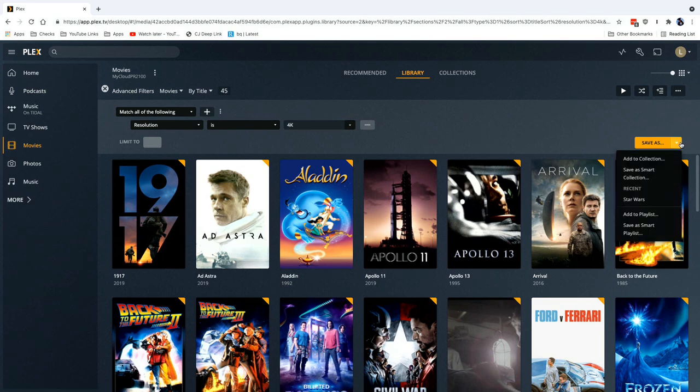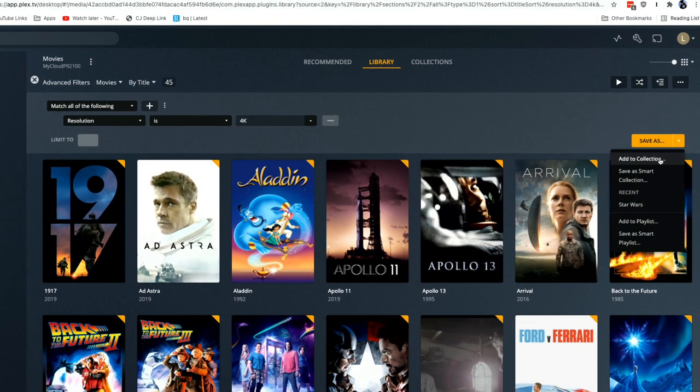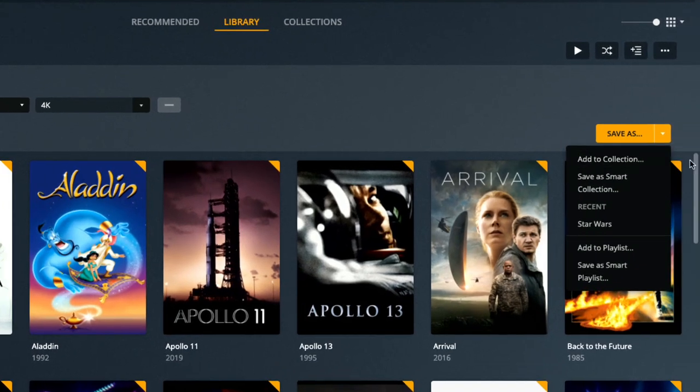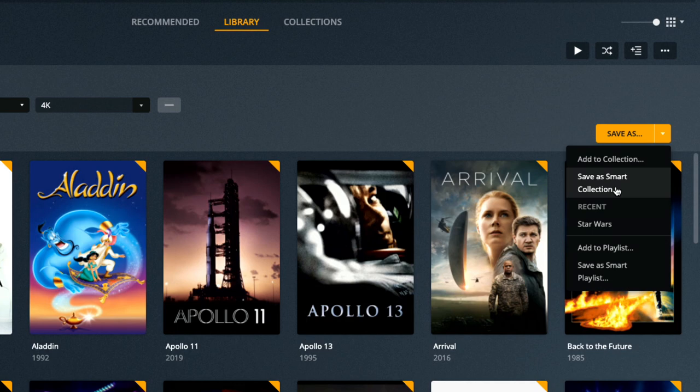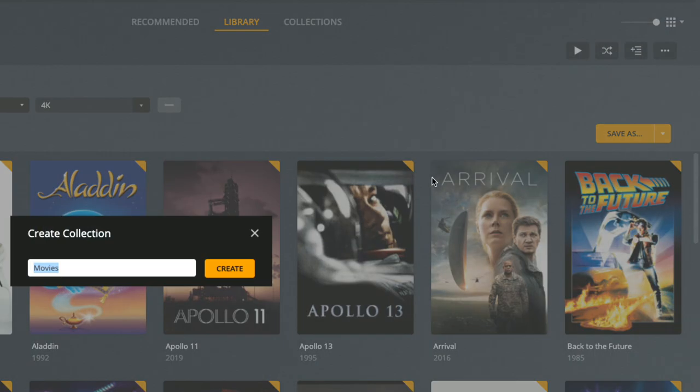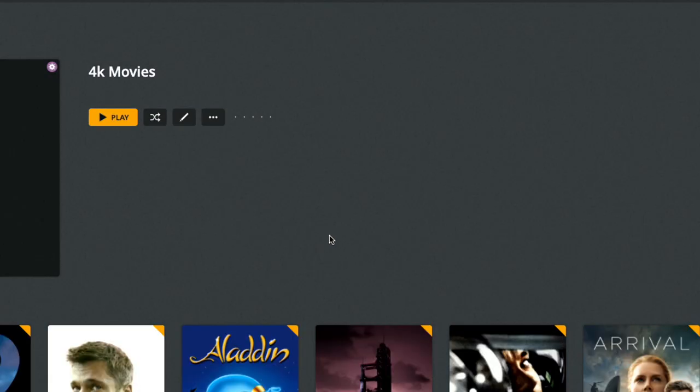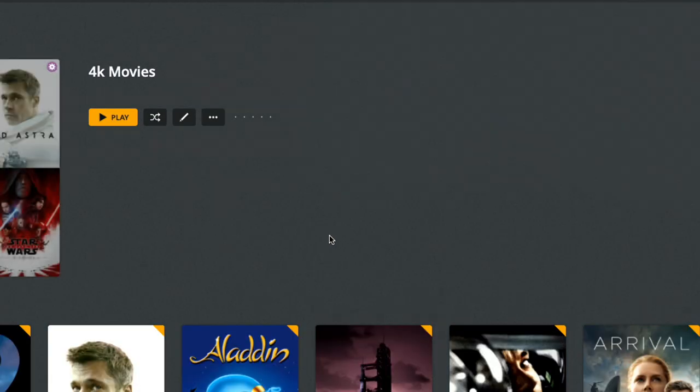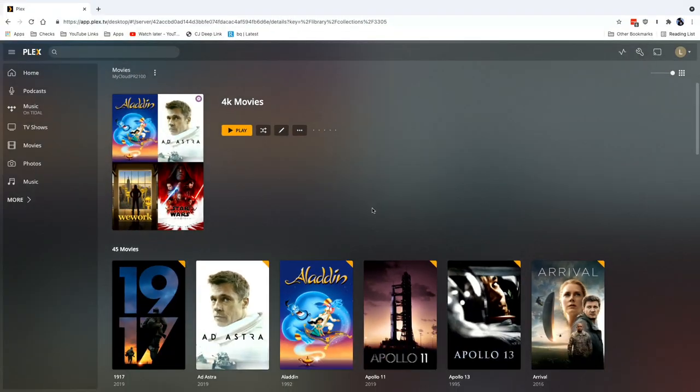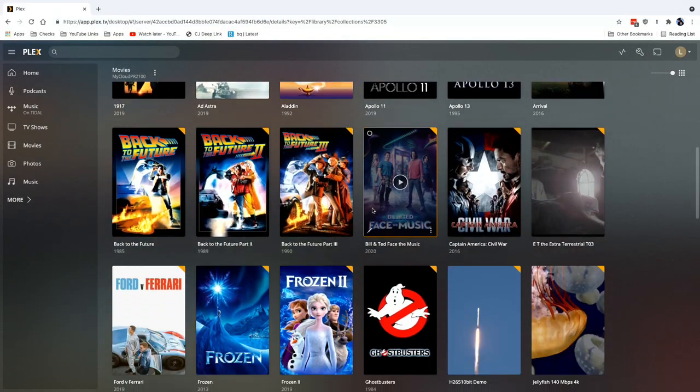Now what I could do is save this as a static collection here, just like we did before, and that's the default if I were to click on save as. But if I go over to smart collection, what this will do is create a collection that will dynamically update itself every time I add a new 4K movie to my server. So this way I don't have to keep updating it, it will update automatically whenever a film meets the criteria, which in this case is a 4K movie.